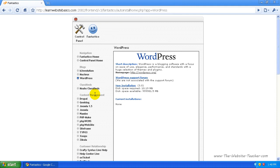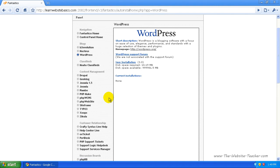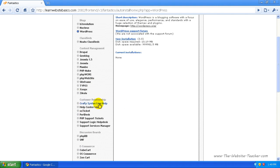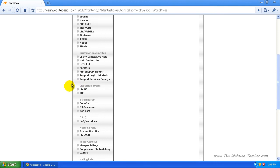For content management systems, you've got Drupal, Joomla 1.5, the old Joomla, and a bunch of other ones. You've got customer relations stuff, and there's discussion boards which are forums.